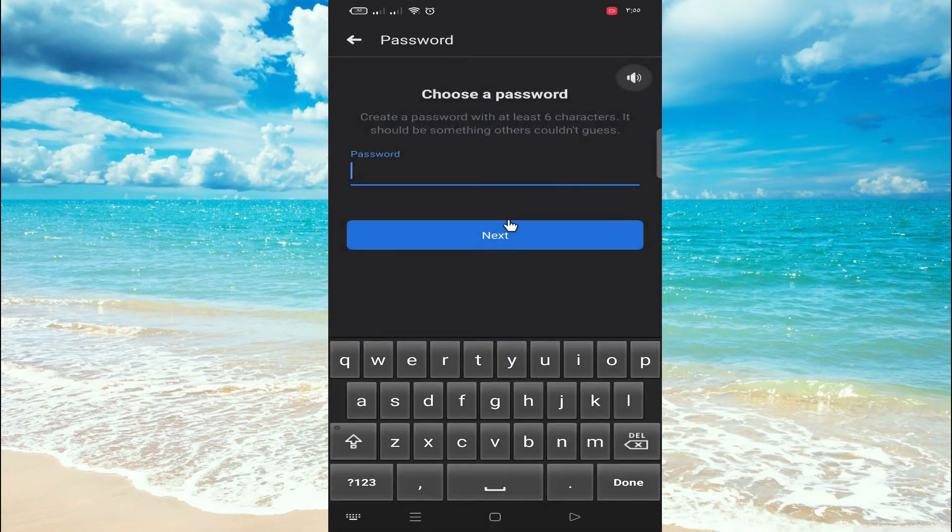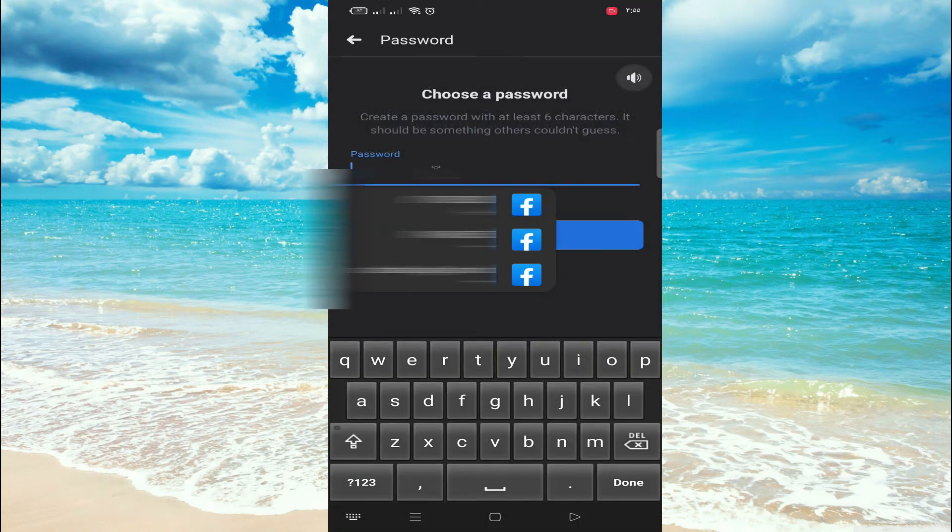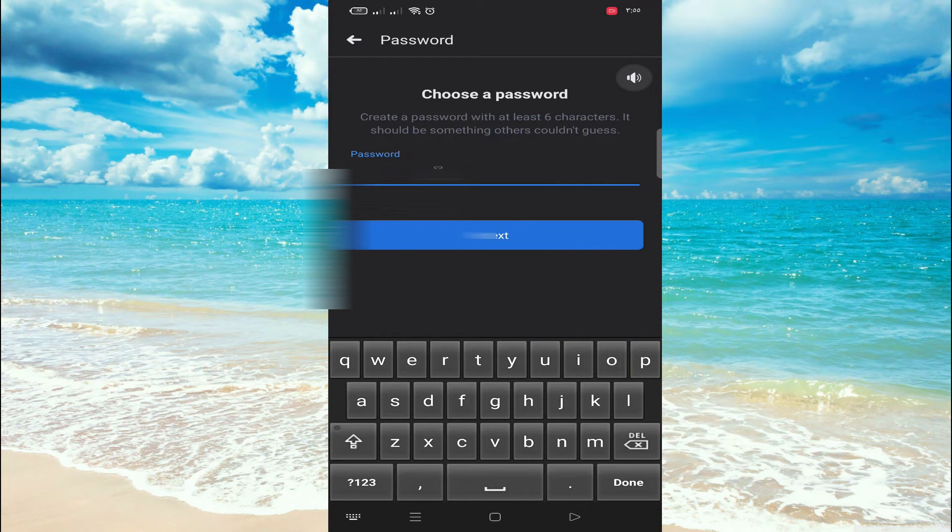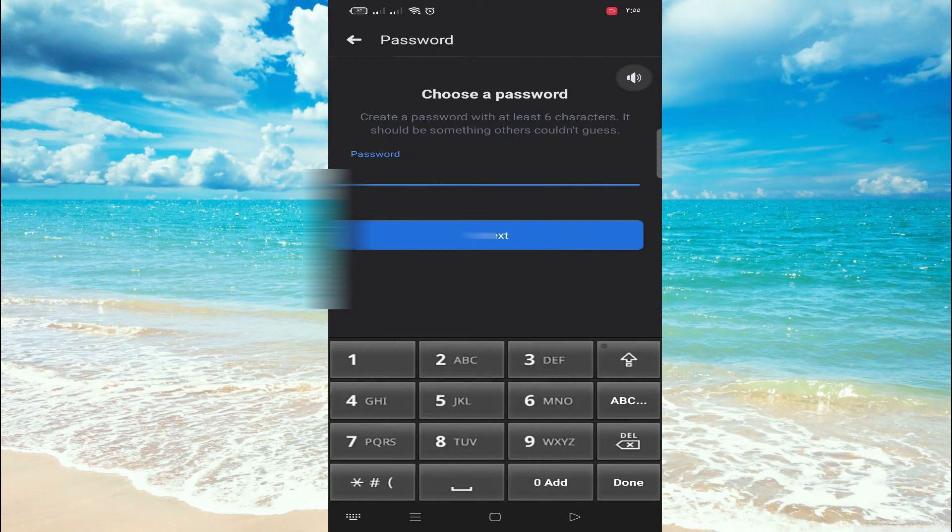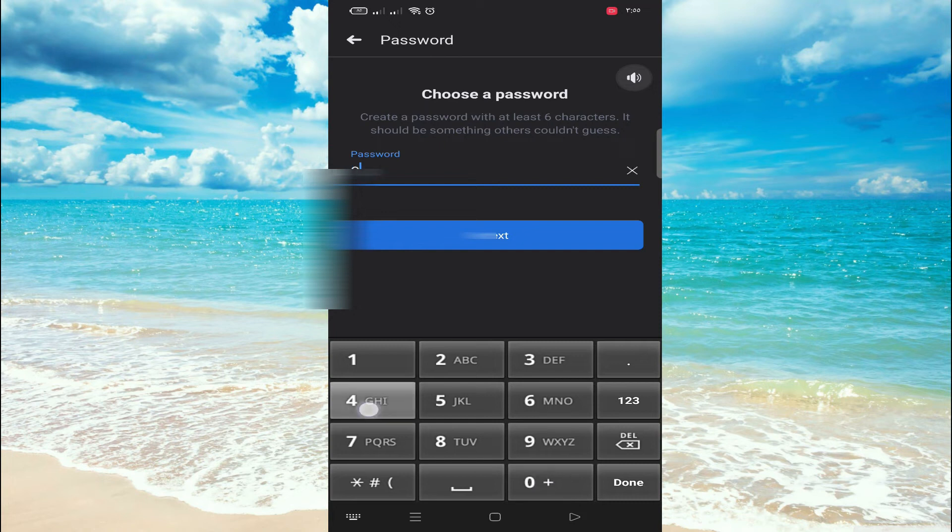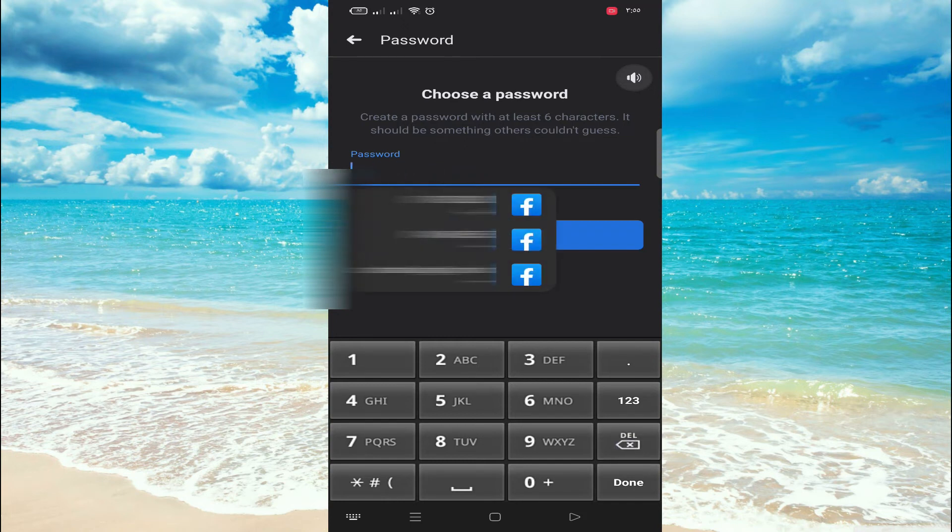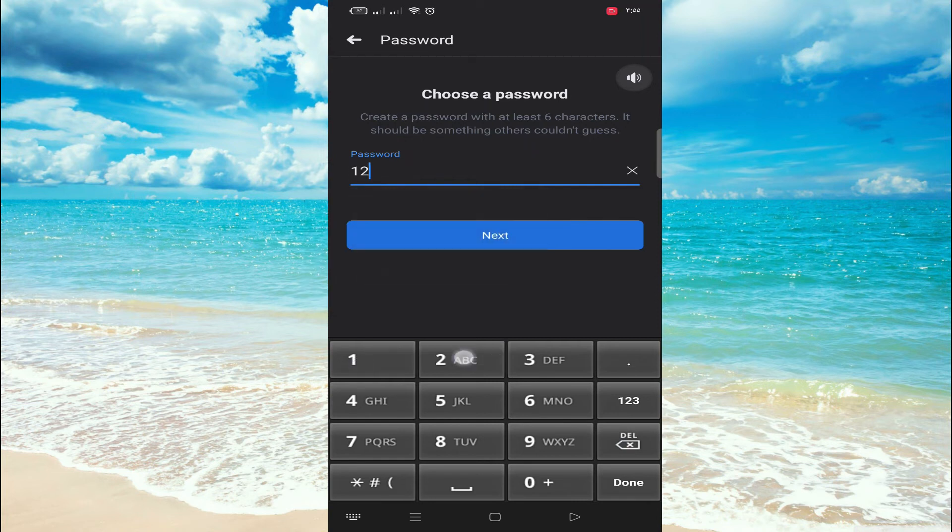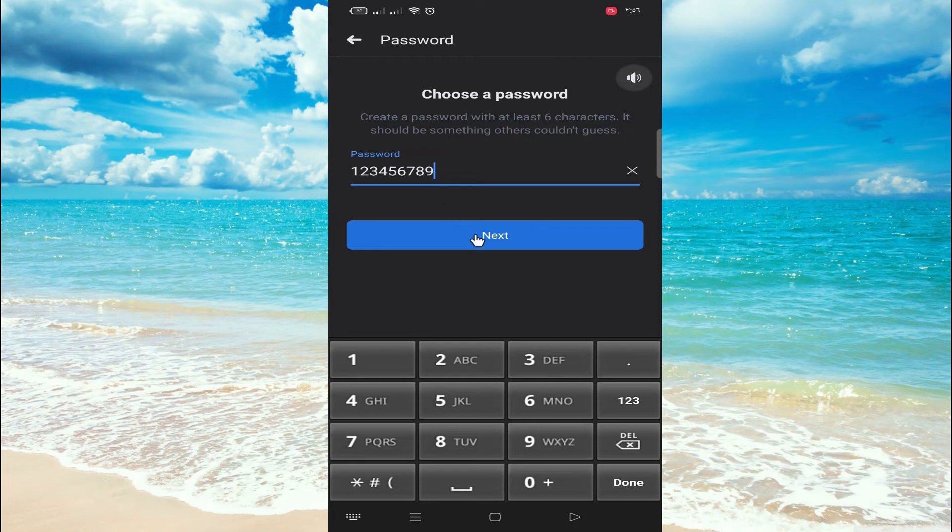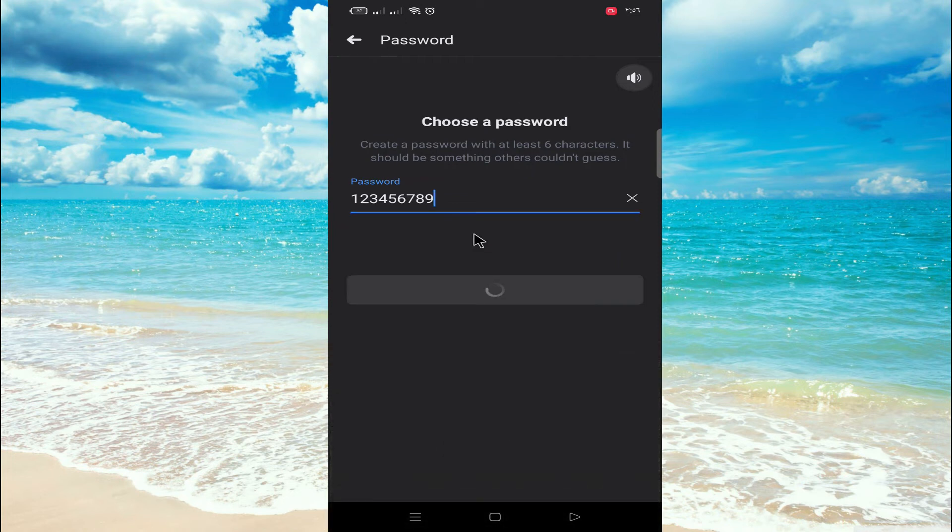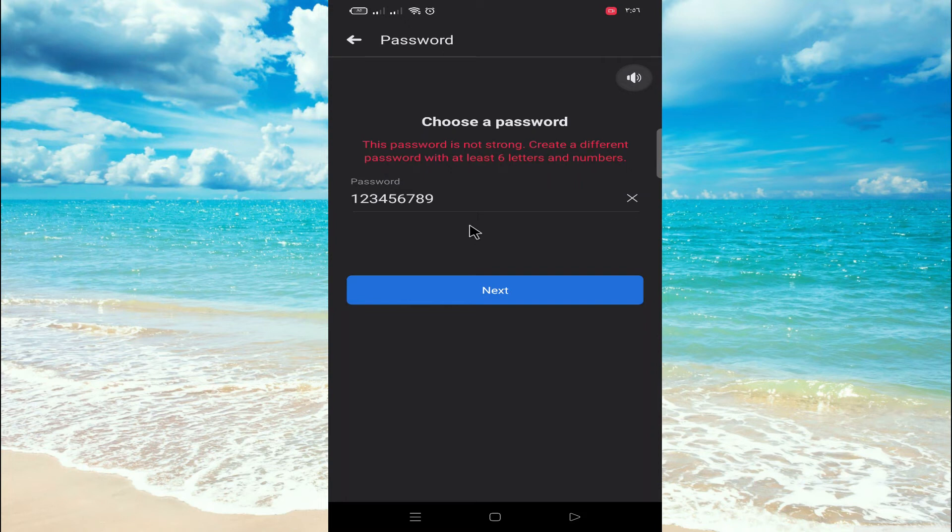Now click on next and give your password here. Create a password with at least six characters. It should be something others could not guess. There is no uppercase and lowercase number requirement for Facebook password. You can go for just numbers, you can go for just letters, anything, but it should be six. I am going to try an easy password: one, two, three, four, five, six, seven, eight, nine.